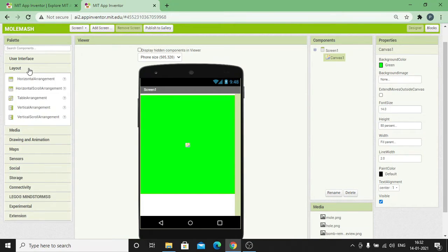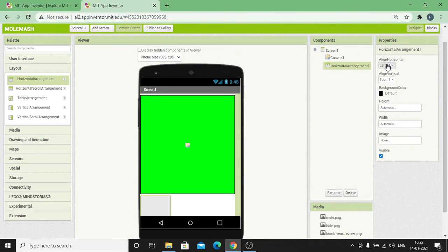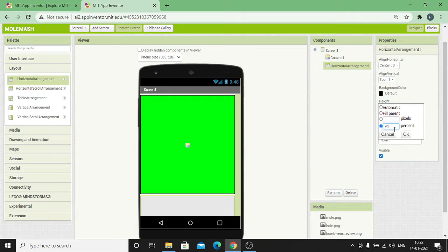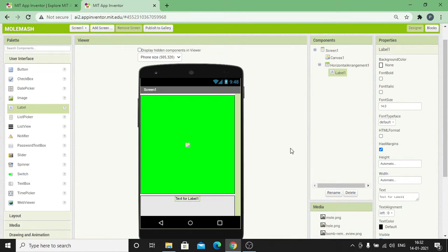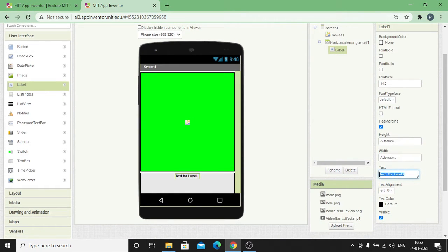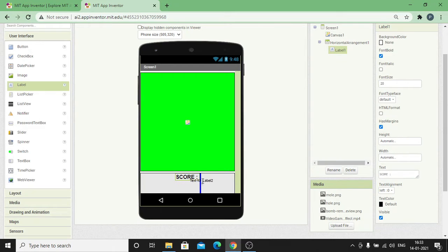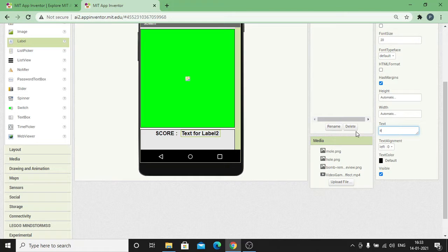Click on Layout, drag and drop a Horizontal Arrangement. Under properties, change the Align Horizontal to Center, change its width to Fill Parent and height to occupy the remaining 20 percent of the screen. Under User Interface, drag and drop a Label component. Change the text for the label as 'Score :' and make its font bold. Increase the font size to 20. Add one more label to display the score value, set the same font size, font bold, and text as 0.